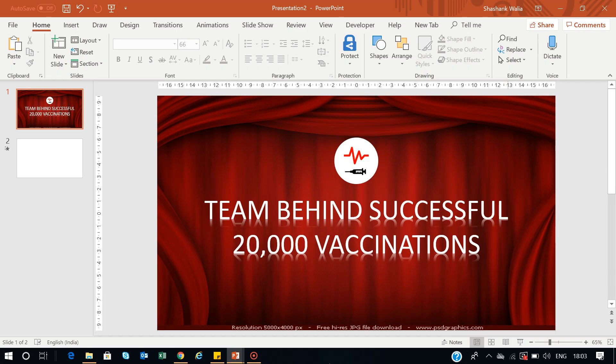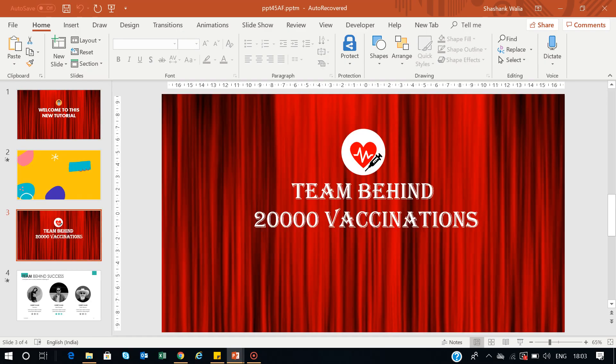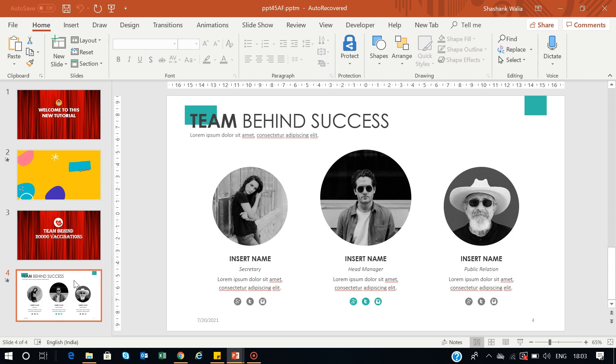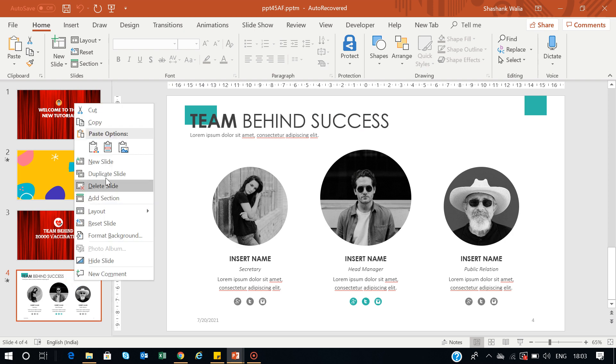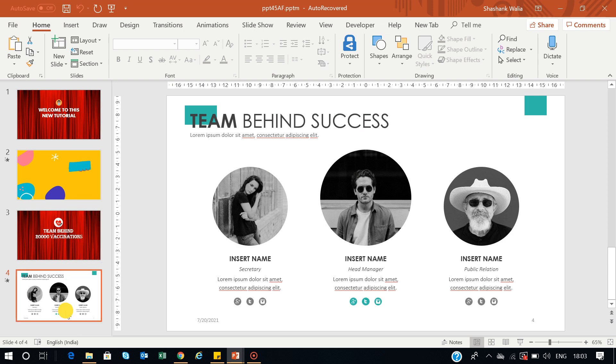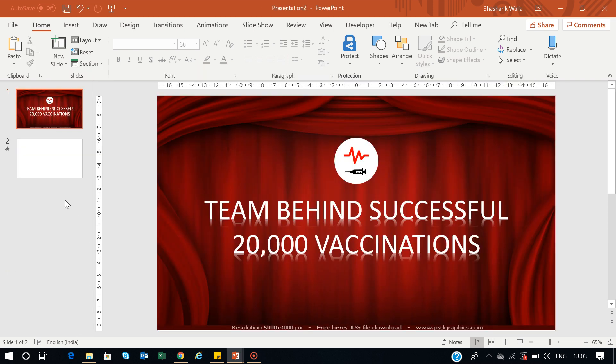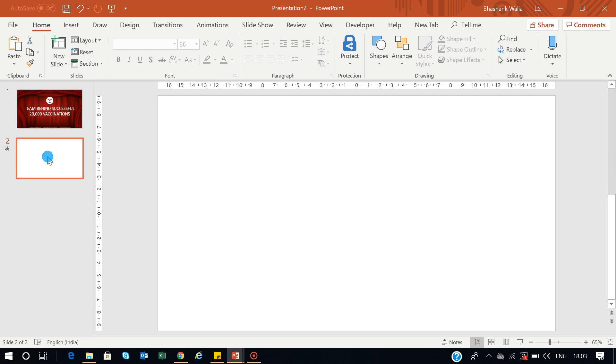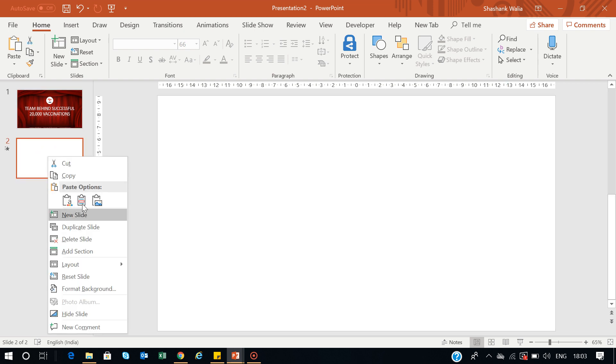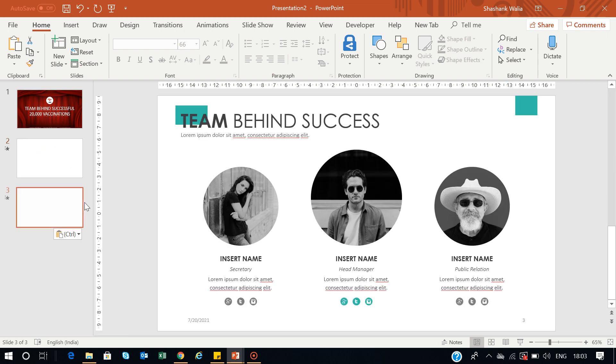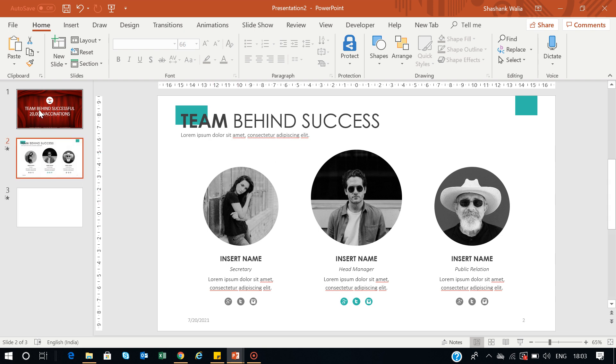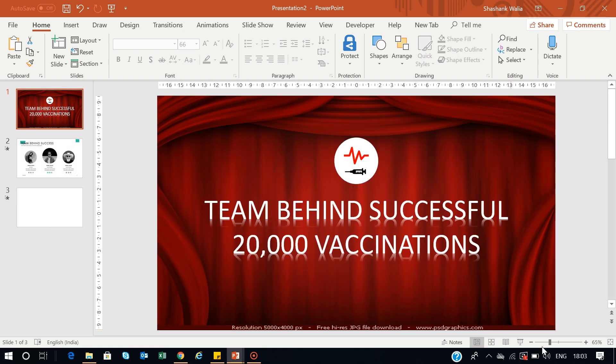I'll go back and copy this slide from here. Press Ctrl+C, then go back to this presentation, right-click, and keep source formatting. Now I have the slide here.